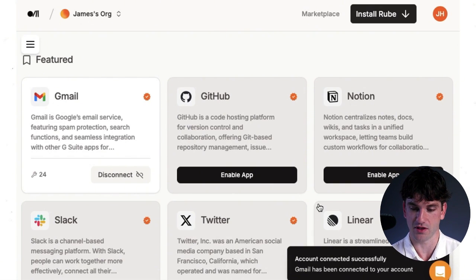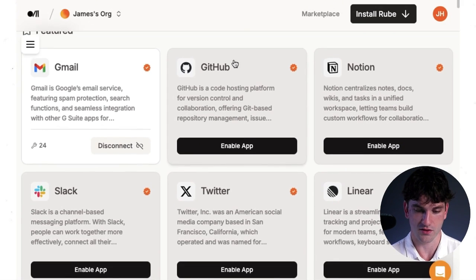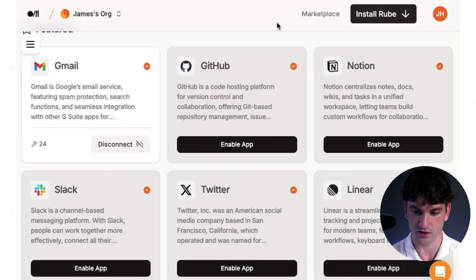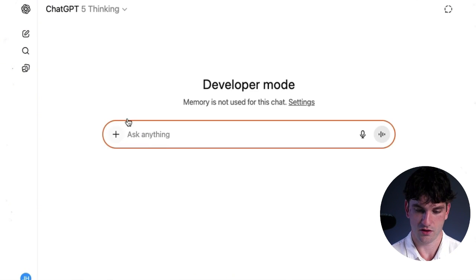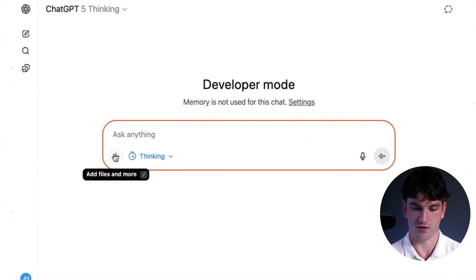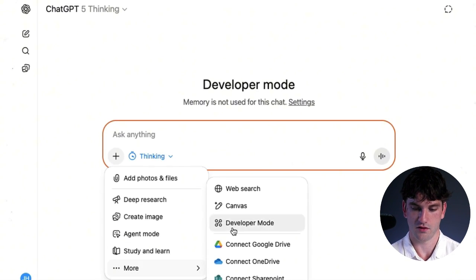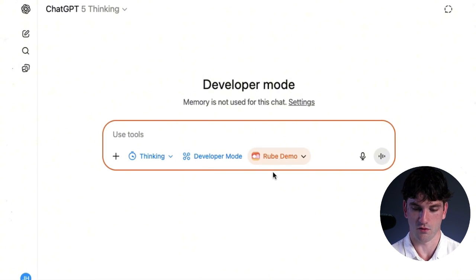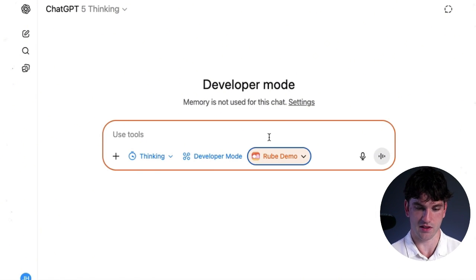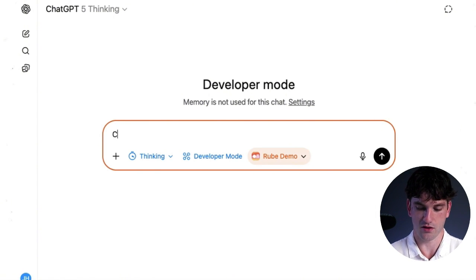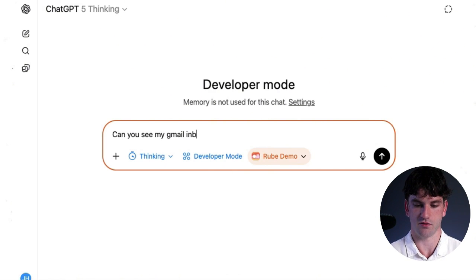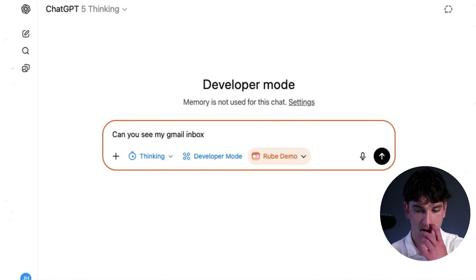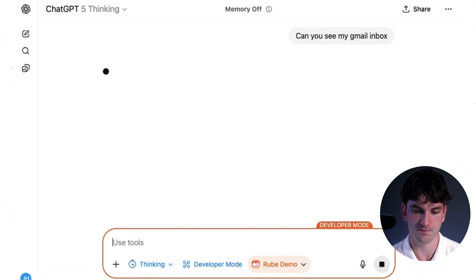So now you can see Gmail is connected. We'll give this a little refresh and reconnect this developer mode. And now Rube demo is on. So let's see. Can you see my Gmail inbox? We'll try that out to see if it has access to the tool.